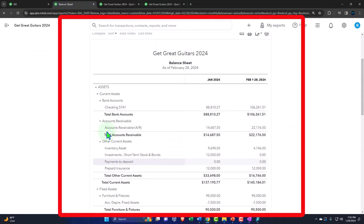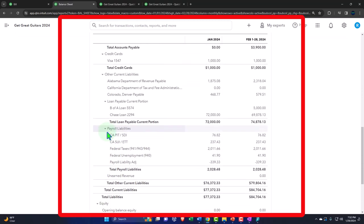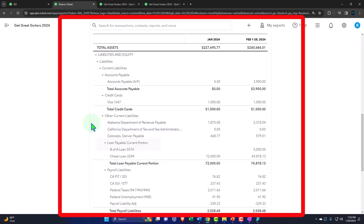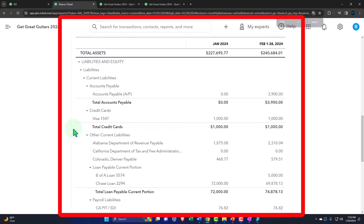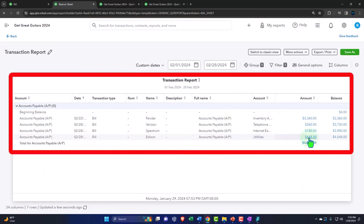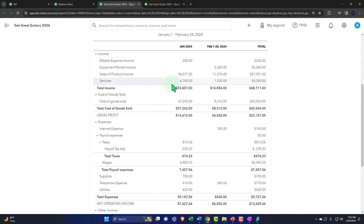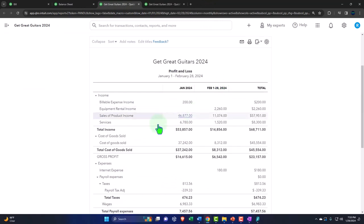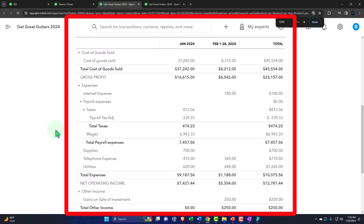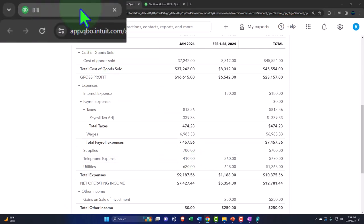Let's check that one out — going to the balance sheet we can see what's happening. Going into the Edison entry — there we have it. Then back to the income statement — utilities are showing. Now let's go to the internal side of things.